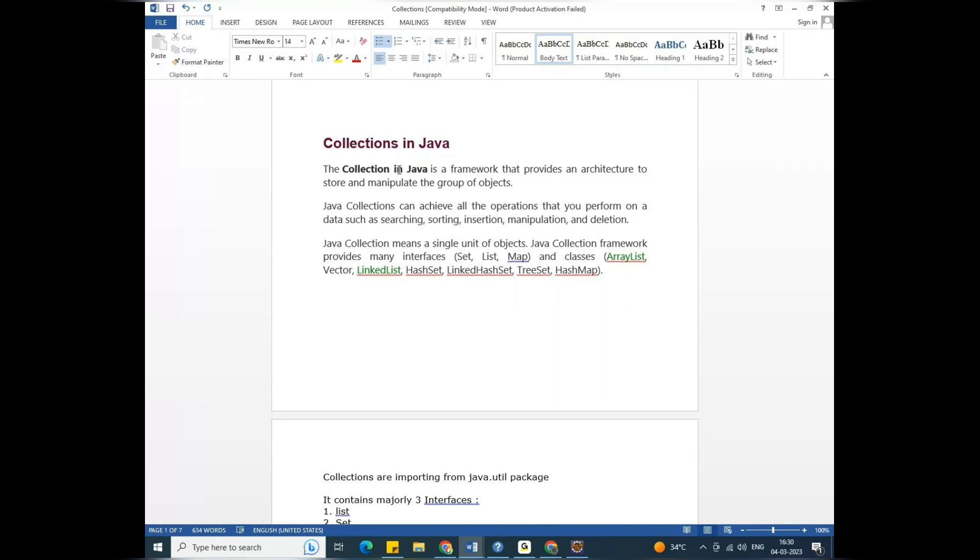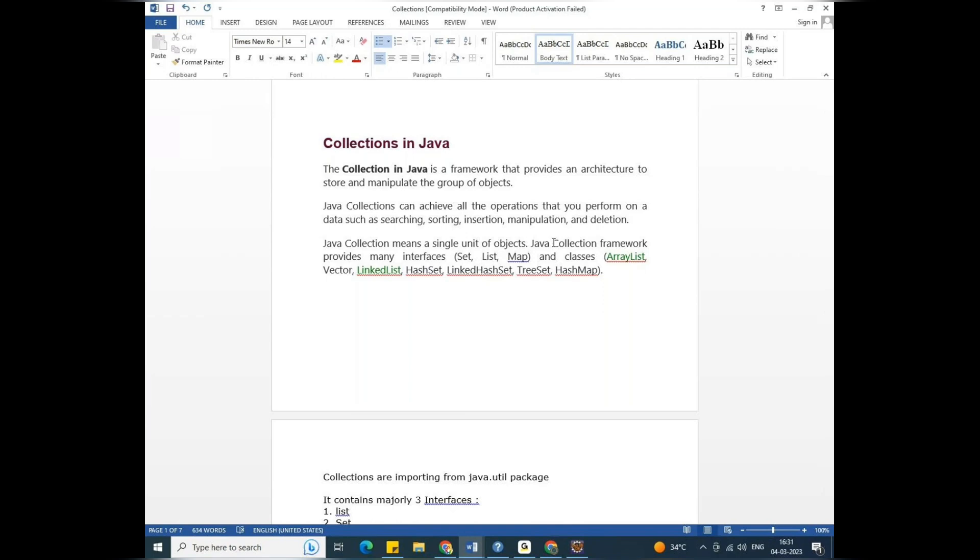Now Java collections can achieve all the operations that you perform on data: searching, sorting, insertions, manipulations and deletions. These collections allow data manipulation, data deletion. That means we collect the data in ascending order or descending order.